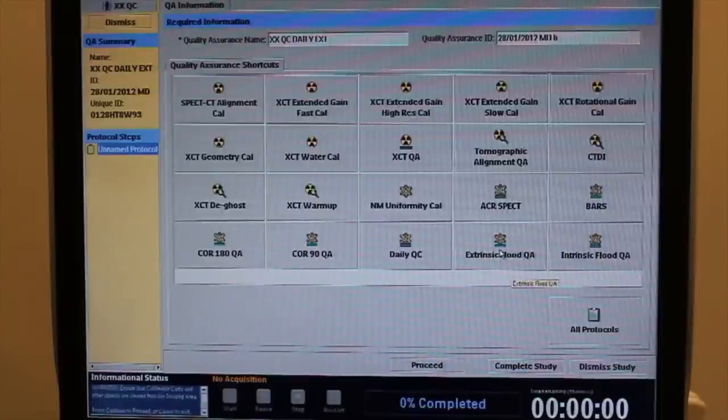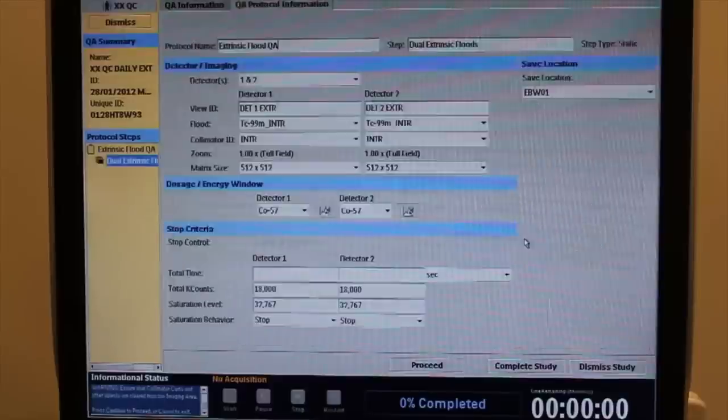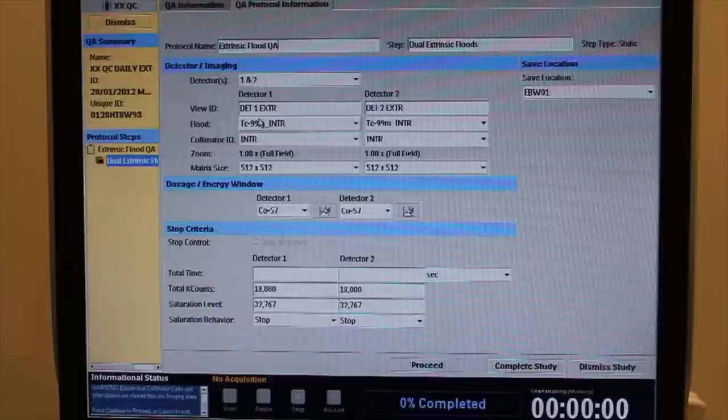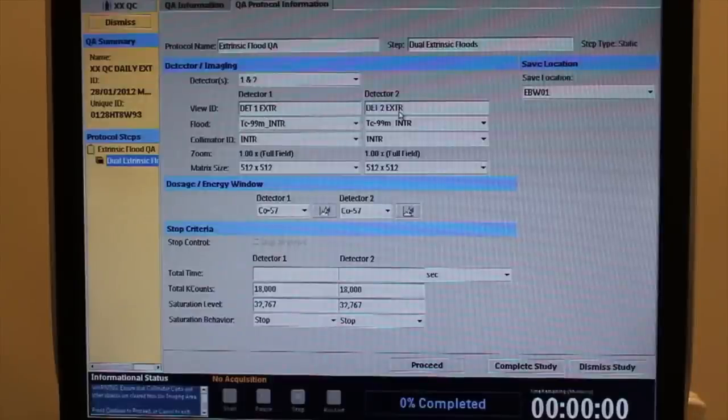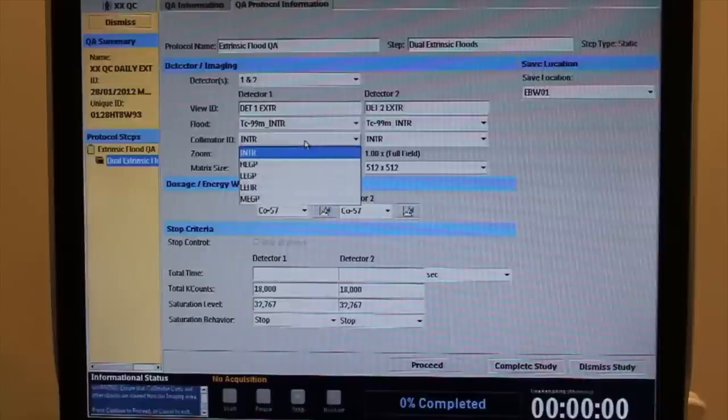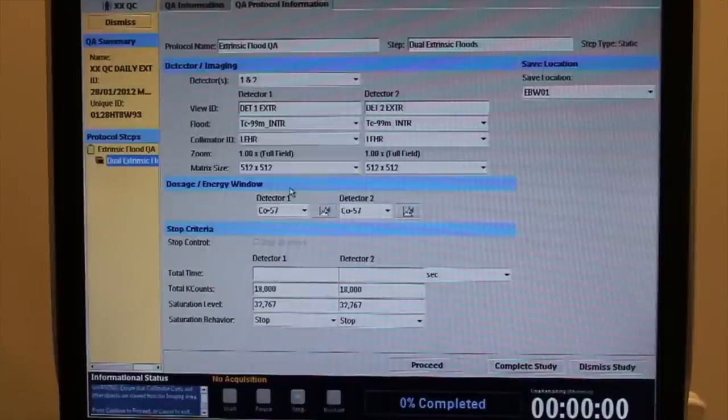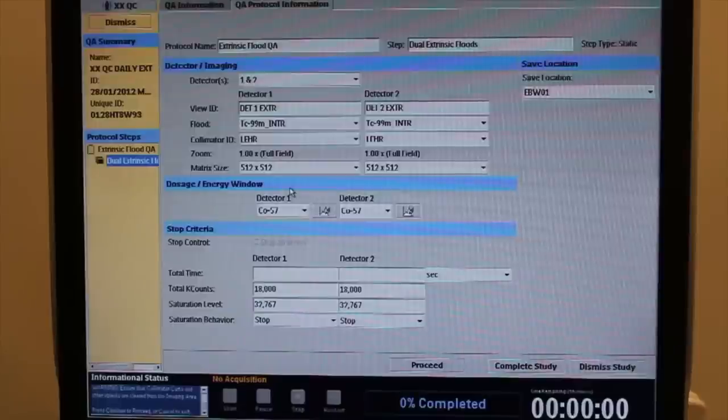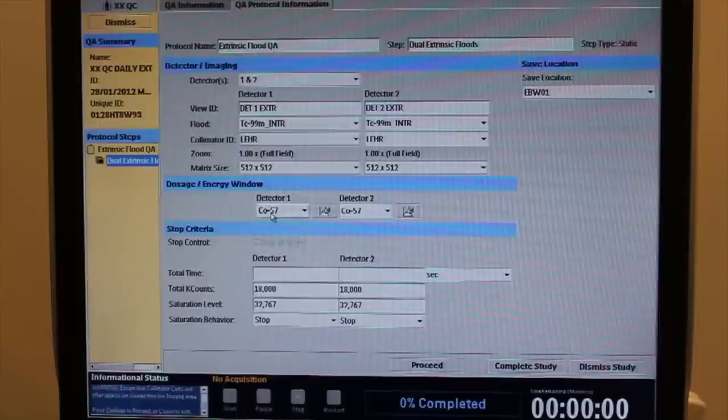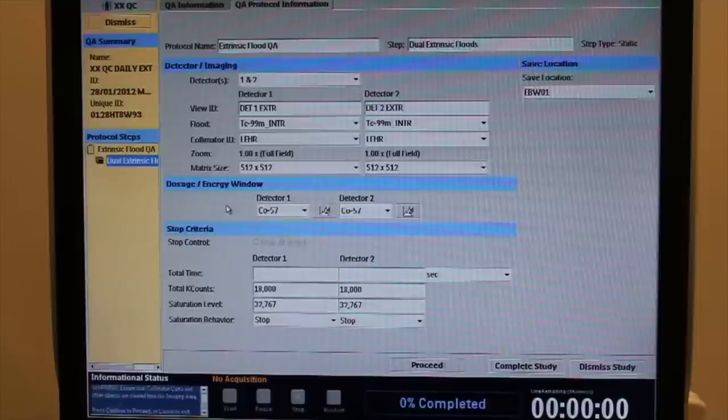Initiate the Extrinsic Flood QA program protocol. Update the correct collimator ID. Ensure that the acquisition is set for 18 million counts. Select the appropriate isotope.